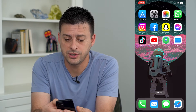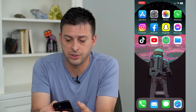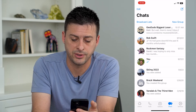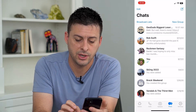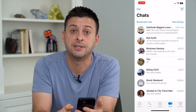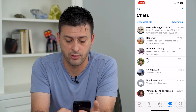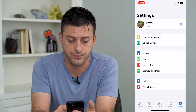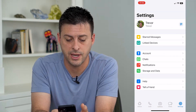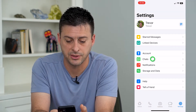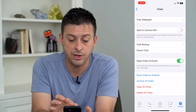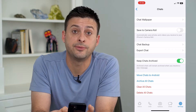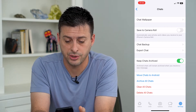The first thing we'll do is open up WhatsApp and tap on the Settings at the bottom right, then tap on where it says Chats. Here you can see the option to Export Chat.